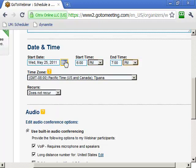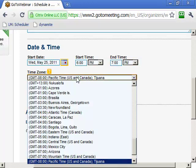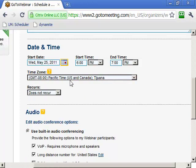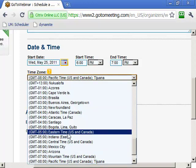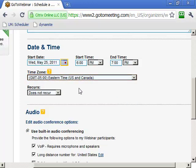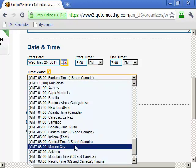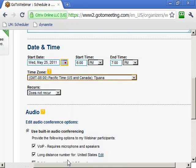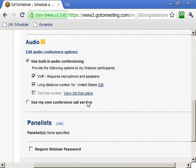Make sure both time fields are set to PM. It runs about an hour. Then choose the time zone — I usually set it to my local time or Eastern time, since many of my students and subscribers are on Eastern time. Just keep that in mind and schedule for whatever time zone works. I usually don't recur it — just have it run as a single session.